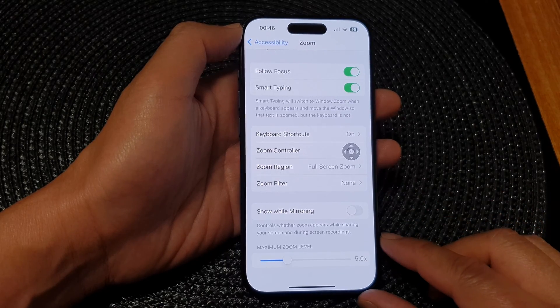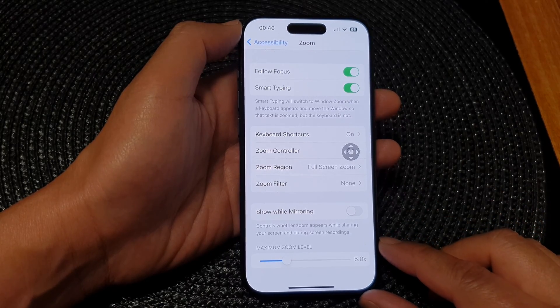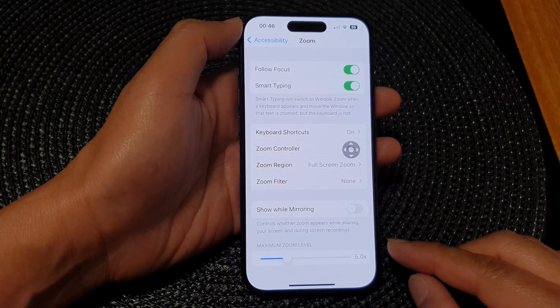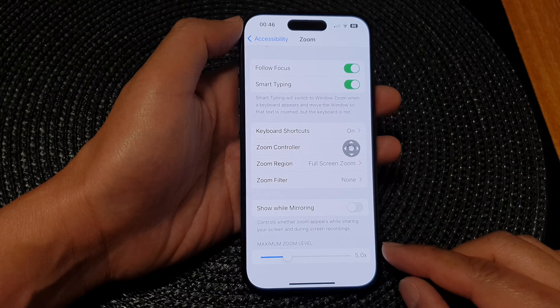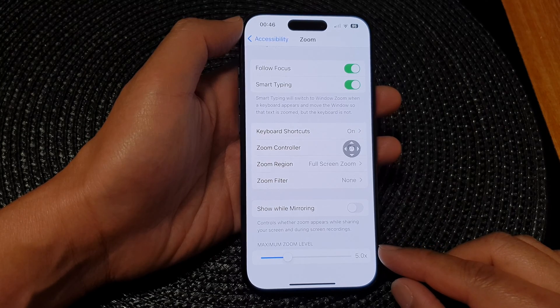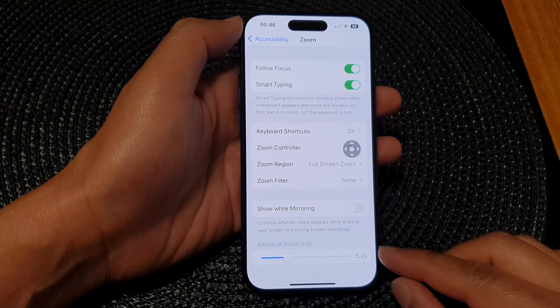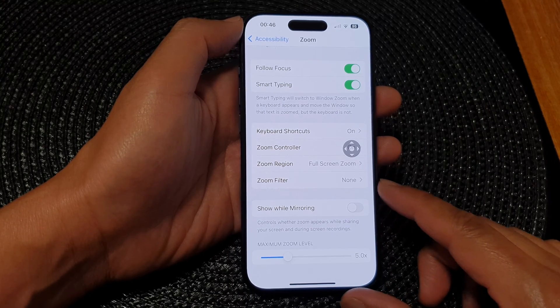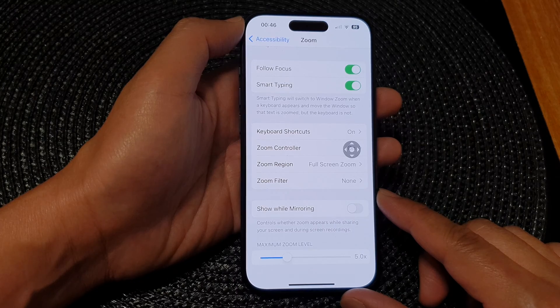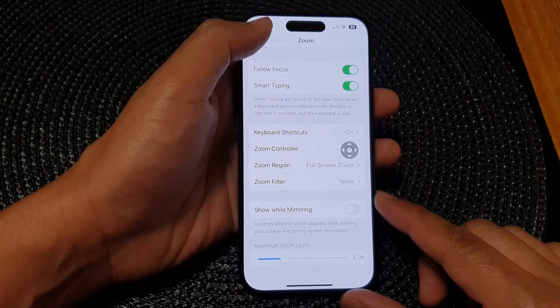Hey guys, in this video, we're going to take a look at how you can set the default maximum zoom level when using zoom on the iPhone 15 series.